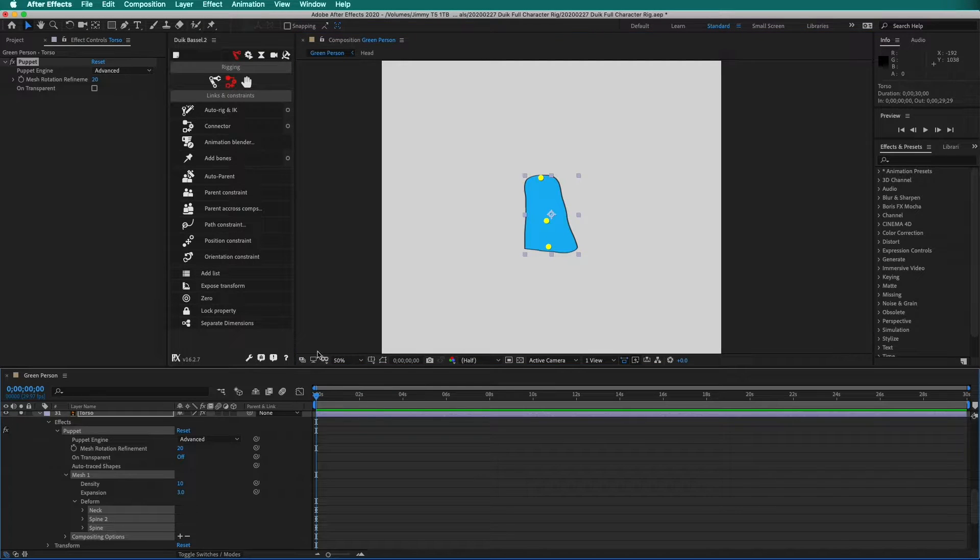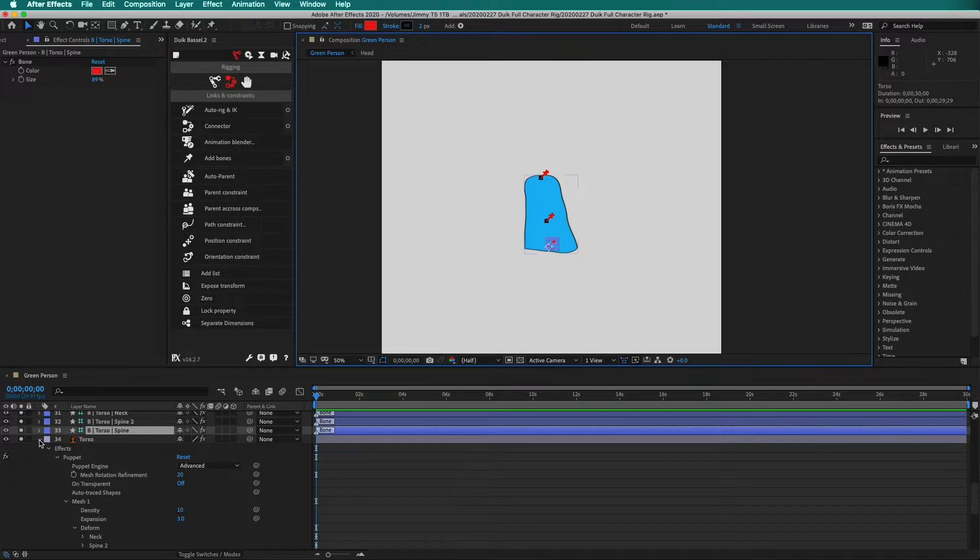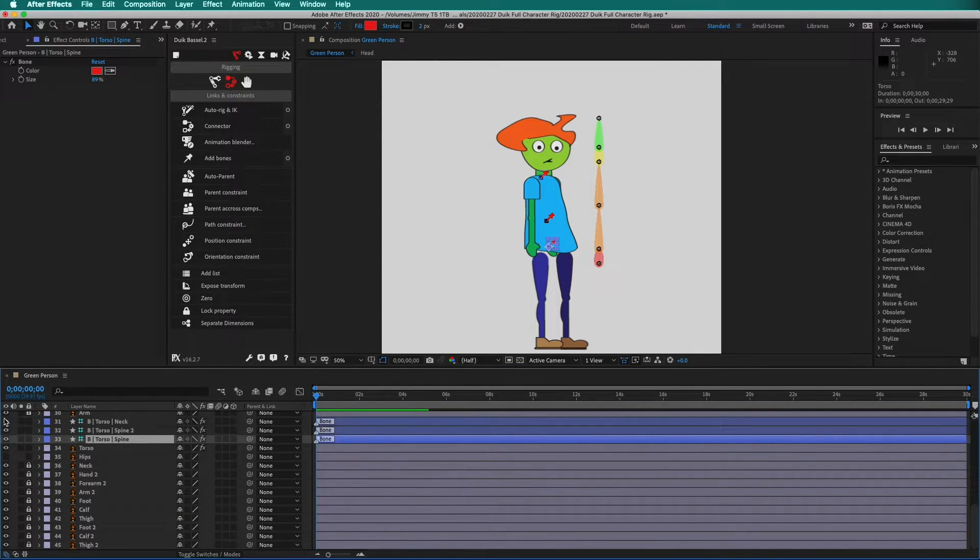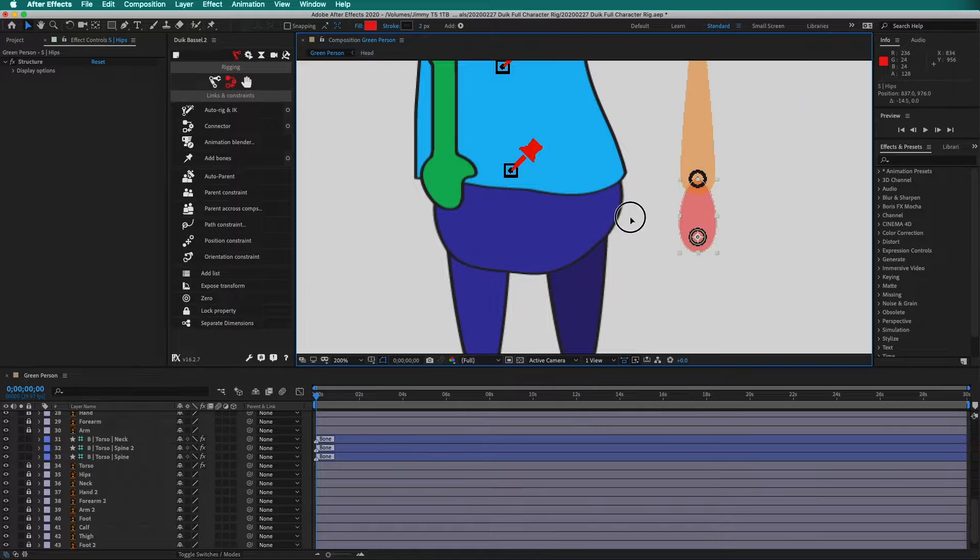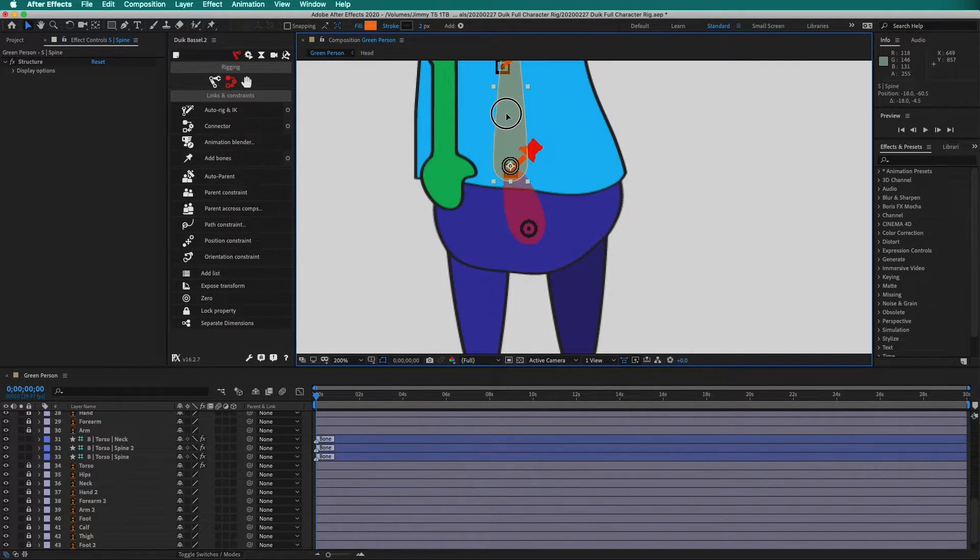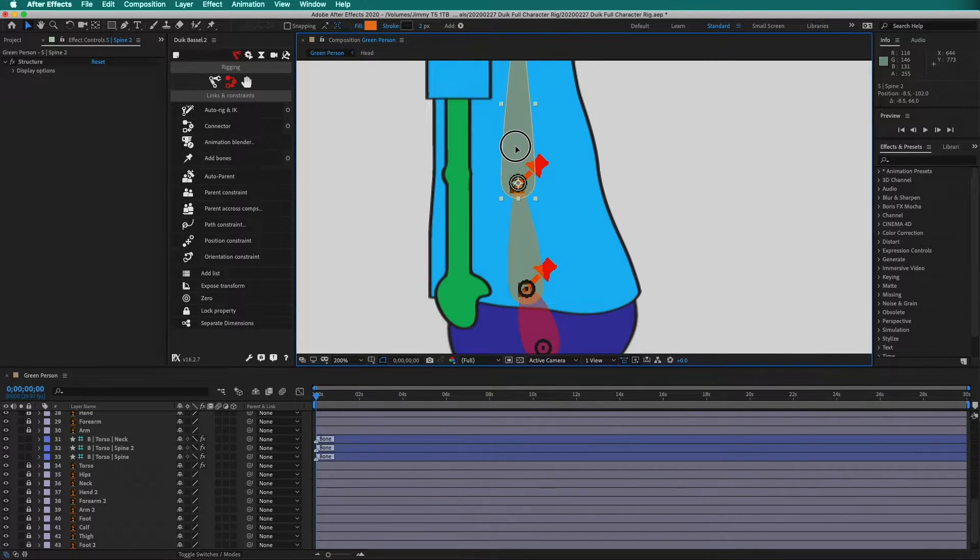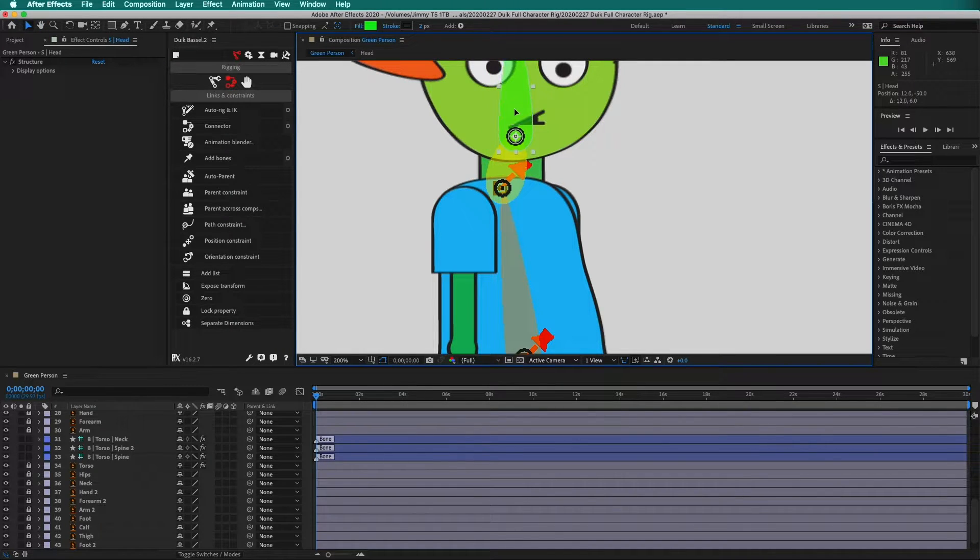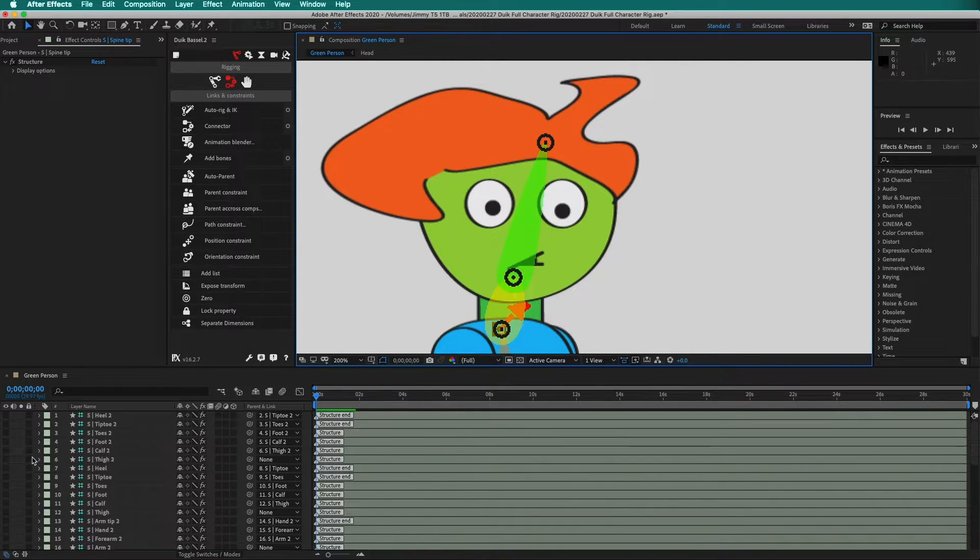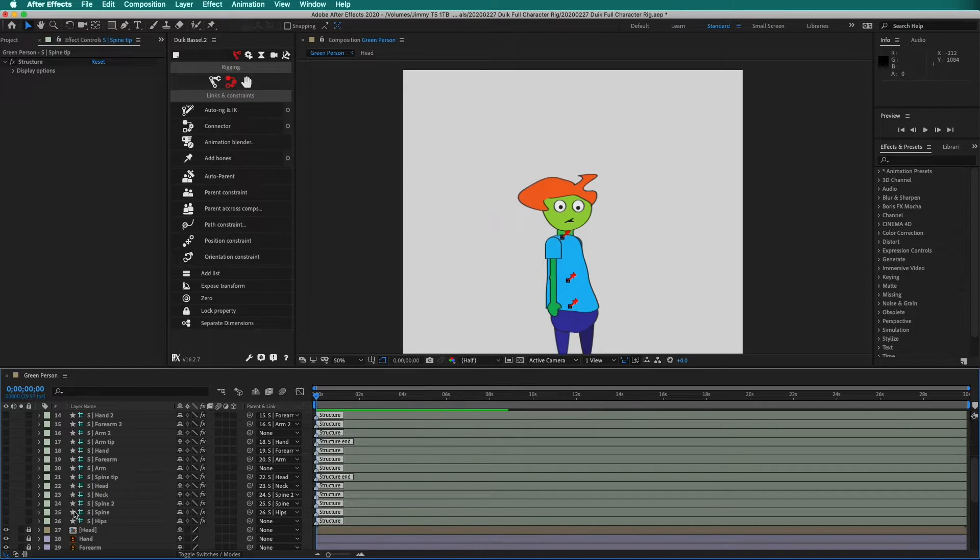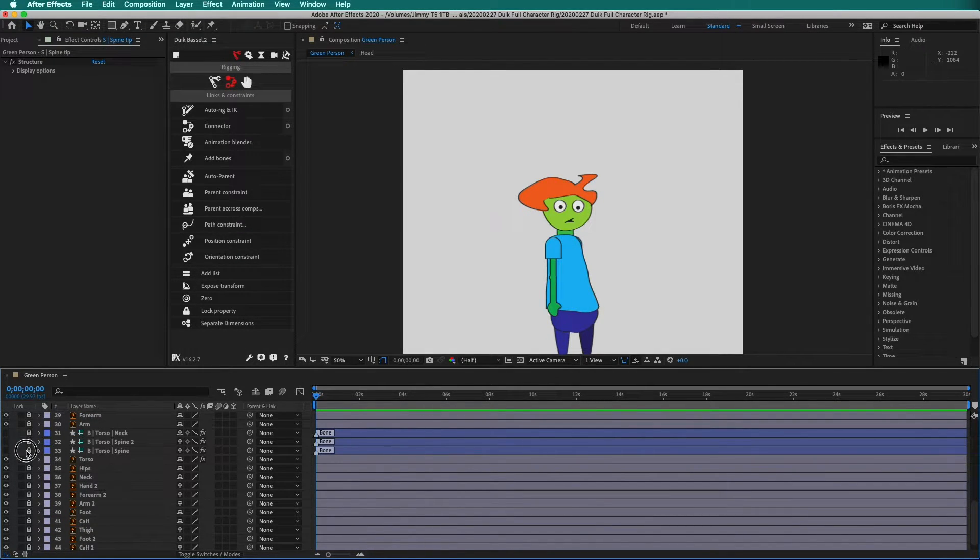Select all of the puppet pins. Then in links and constraints, add bones. We can unsolo these layers. We can hide the visibility of the bones after we rig. Lock the two layers. Place the hip structure. Then the spine one structure. Then the spine two structure. Then the neck. Then the head. And the head tip. Now we can hide the spine structures. We can also hide the visibility of the bones. And we can lock the bones.